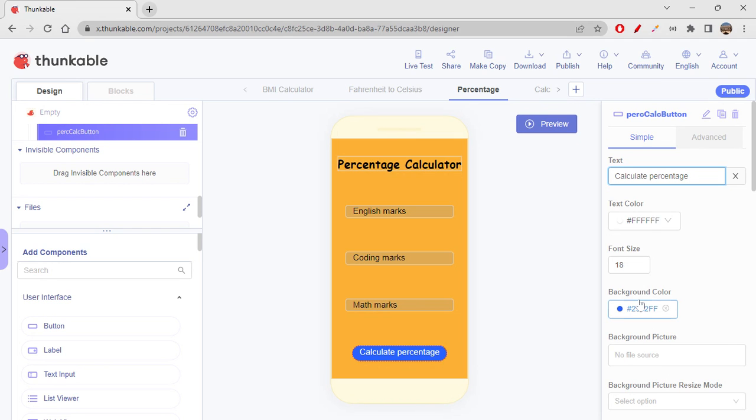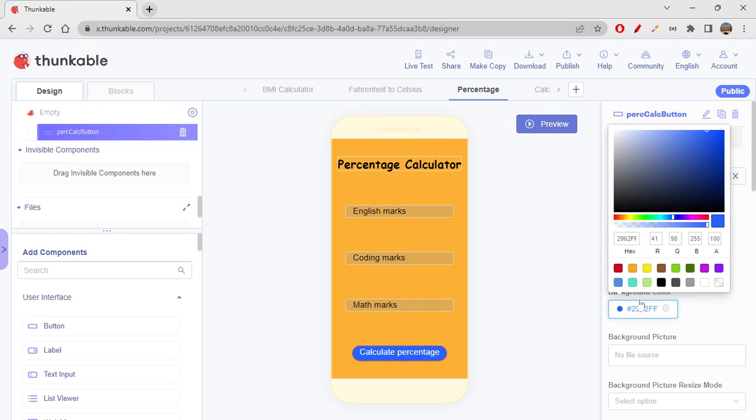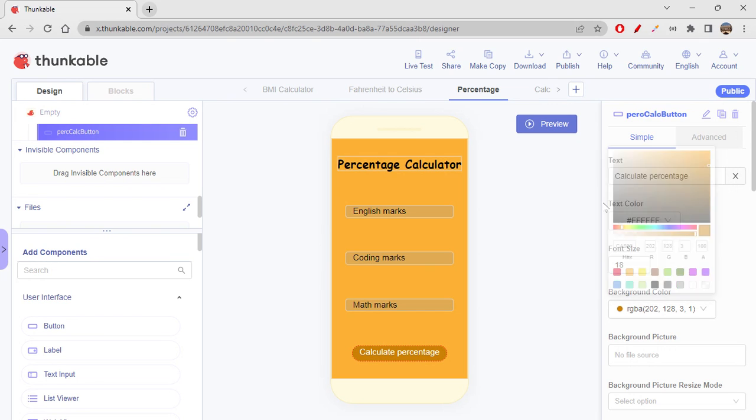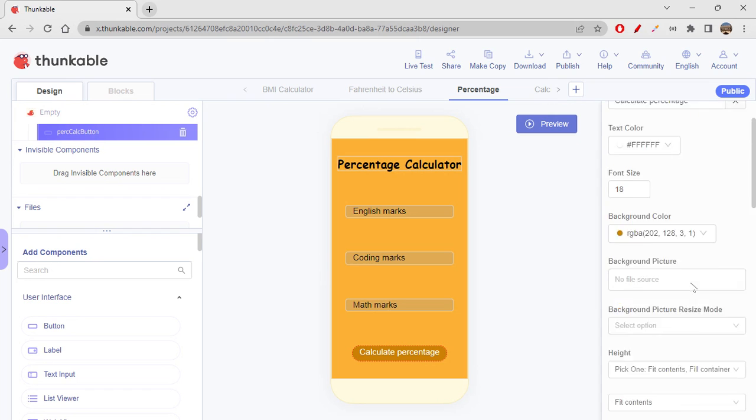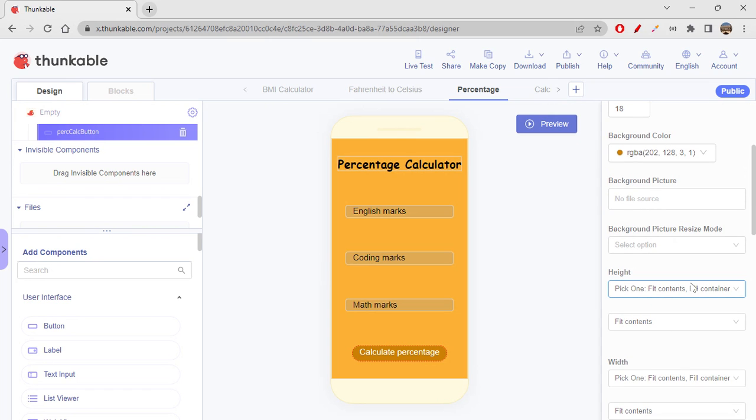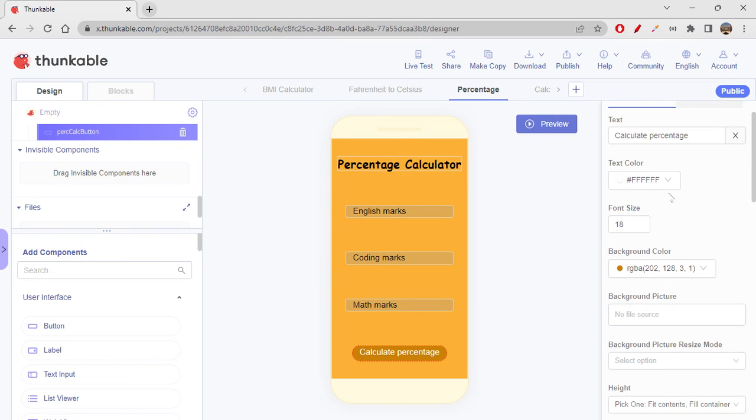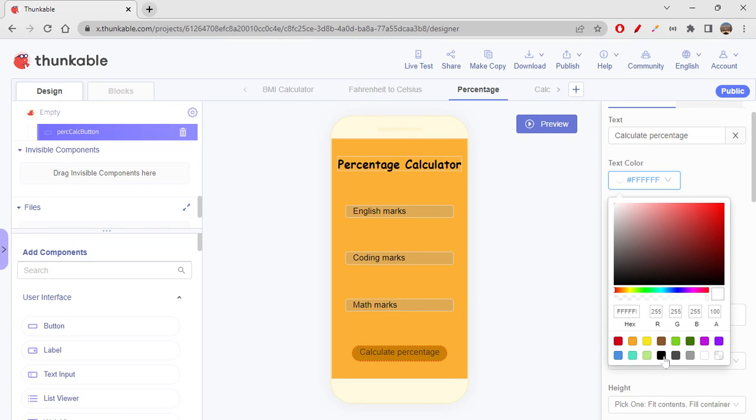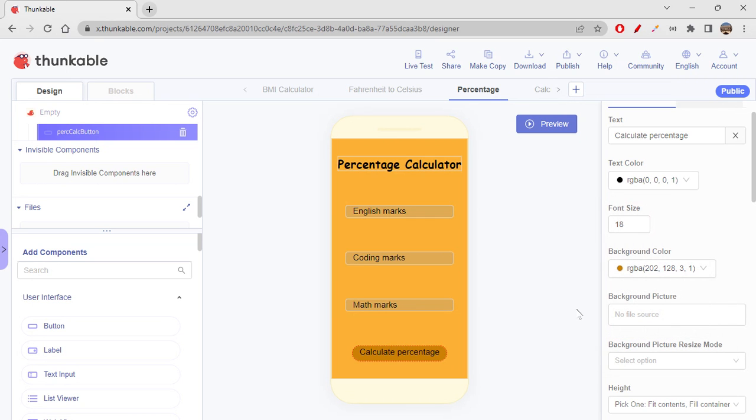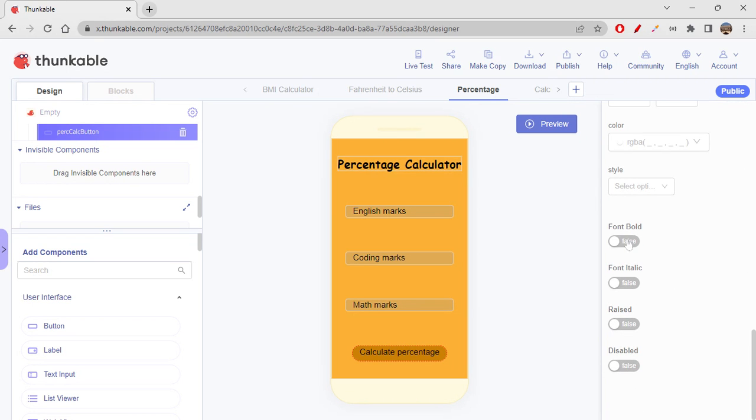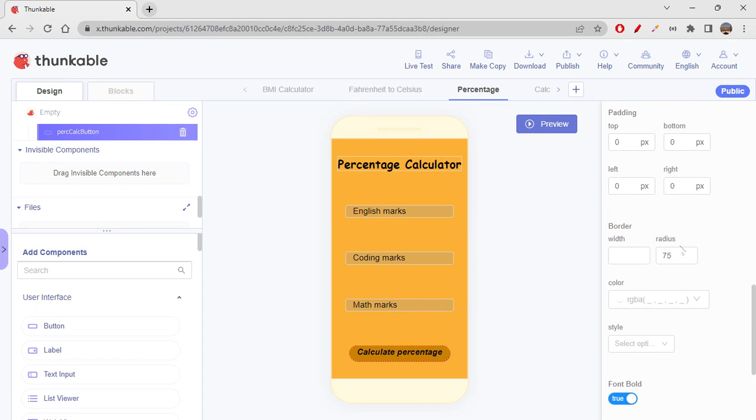And let's change background color. I think I will choose a dark orangish color. Better. And let's choose the color as black text color. Text color black. Let's go down, font bold, font italic, raised.